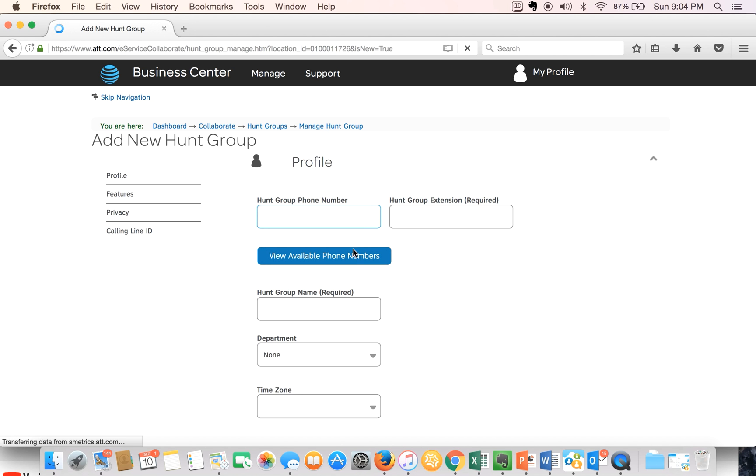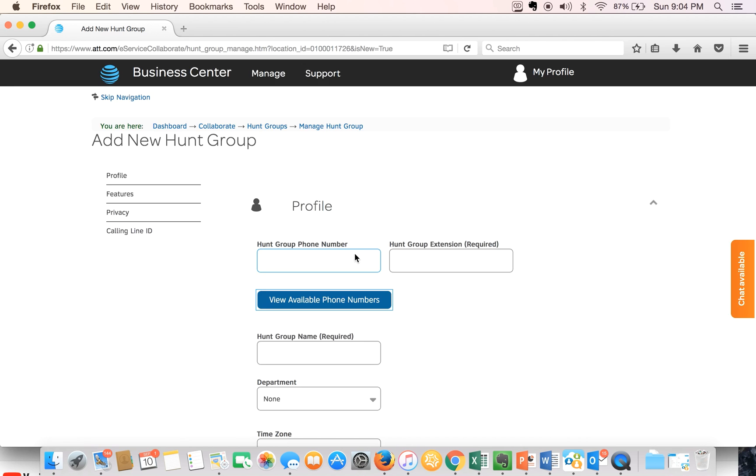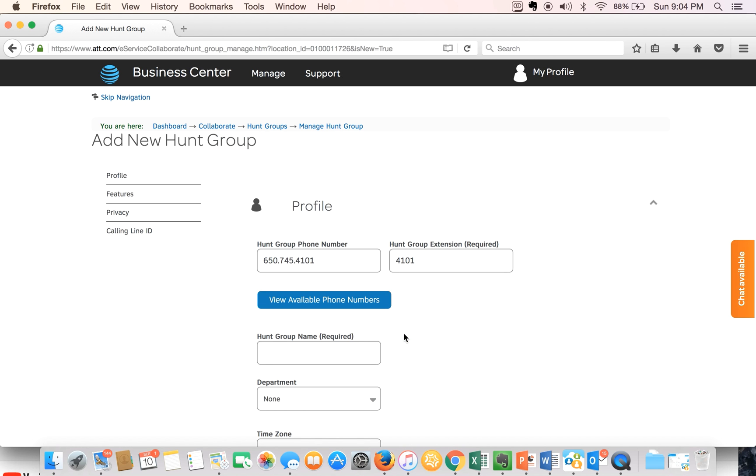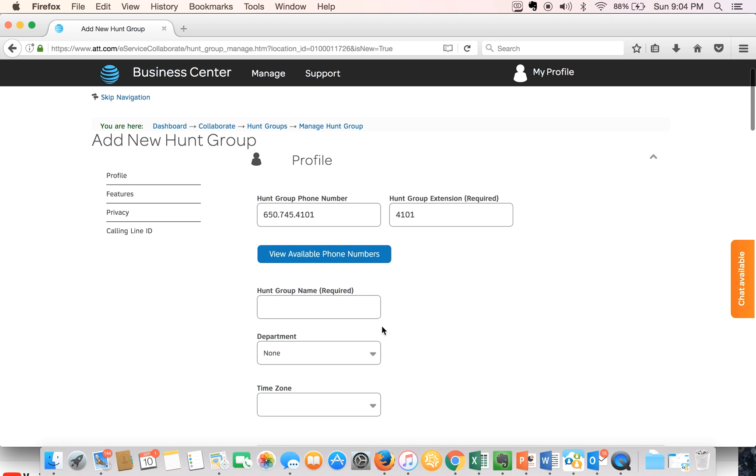First, we'll select a phone number. This number will become the pilot number of this hunt group. Next, we'll provide or create a name for this hunt group and this would be our service department.